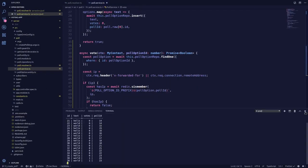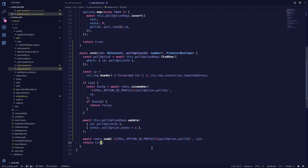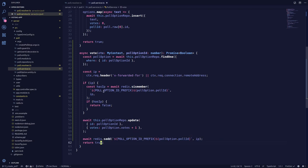Let's recap what we've done. First, we update the votes: we pass in the ID, find the previous votes from the poll option, and pass poll option votes plus one. Second, we add the IP address with the poll ID using SADD. We use SISMEMBER to check if that IP is already a member of this key — if it is, we return false. In the frontend we'll show that the user has already voted. If everything is fine, we return true.